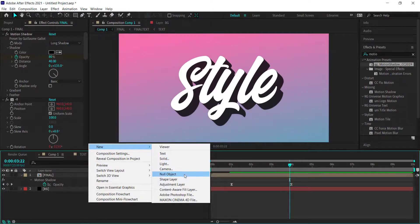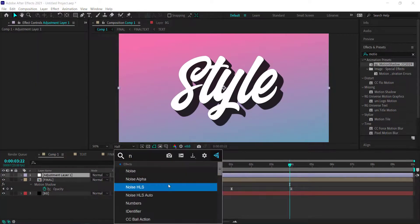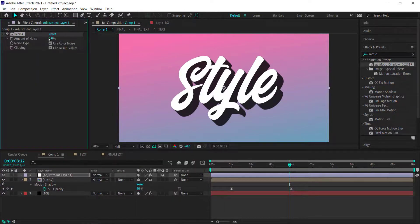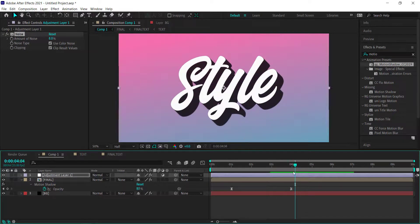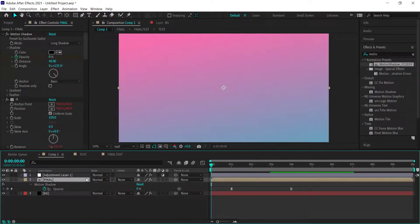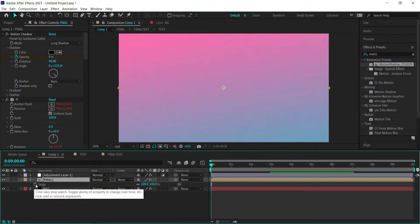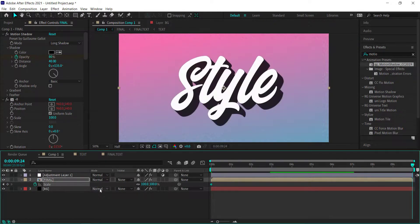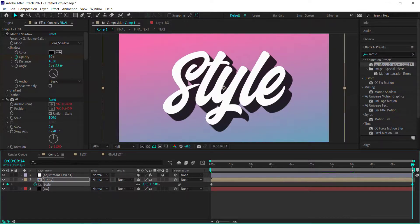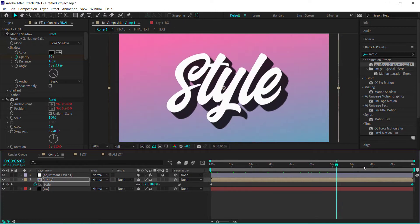Add an adjustment layer and search for an effect called Noise — bump it up to about 8% to make it a little noisier, which looks pretty cool with the animation. Then add a scale animation: press S for scale, hit the stopwatch, move forward to about 10 seconds, and bring the scale up to about 115%. Make sure the text does not go outside the composition. Preview it and the text will be scaling in as well.